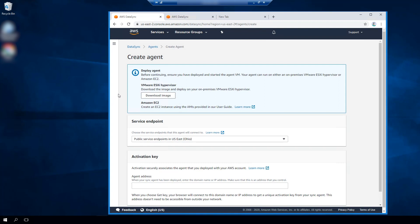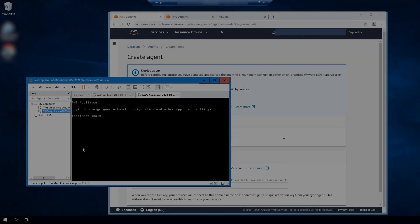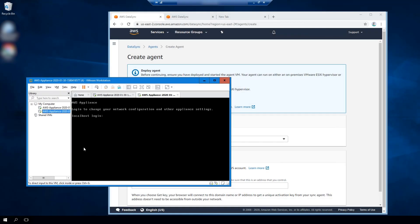We provide two options to deploy the agent onto your environment: you can download a VMware image, or if you're running and migrating data within AWS, you can use an Amazon EC2 image. I'm going to go ahead and click Download Image, and we'll pause the recording here and restart when it finishes downloading.